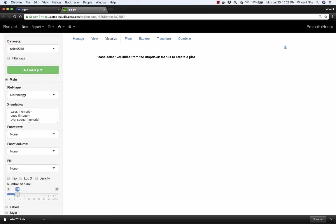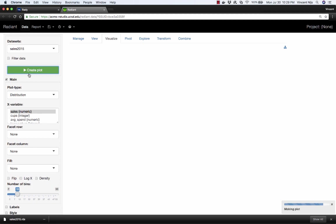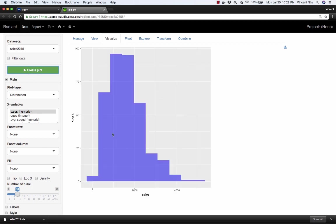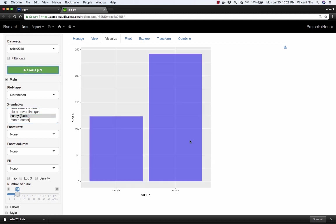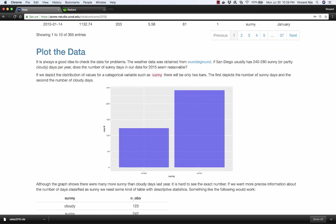This is going to be labeled as a distribution plot, which basically will either generate a histogram for a numeric variable. For example, if I click on sales, that's a histogram of the sales data. But if I choose sunny, which is a categorical variable, only takes on two levels. In R, that's called a factor. I want to generate a plot for that. It says, well, it's not a numerical variable, so I can't really create a histogram. But what I'll give you instead is a bar chart that shows me the number of cloudy days and the number of sunny days, which is the same plot you saw in the case.